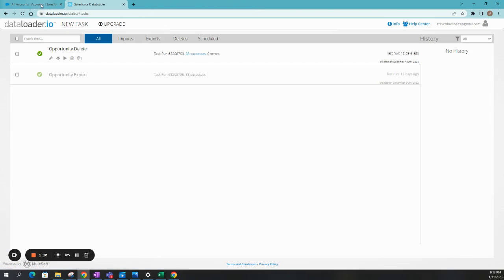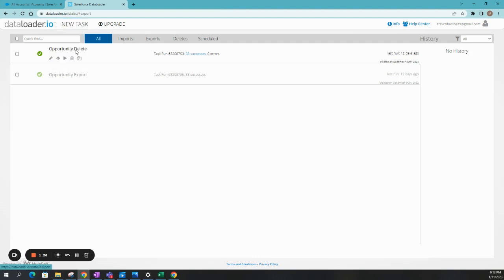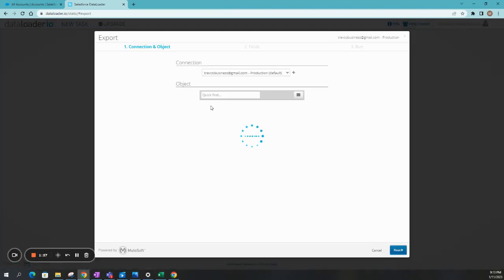Now, being that we have all of our accounts in here, I think the best practice is to go ahead and export all of your existing accounts with their Salesforce account ID. So let's go ahead and do that right now. So we've got a new task, export.